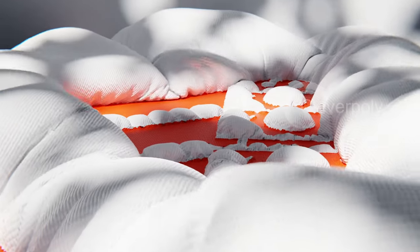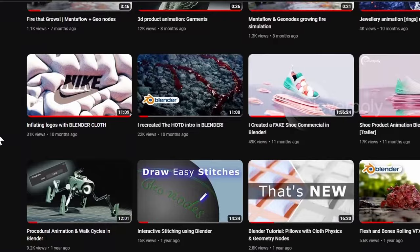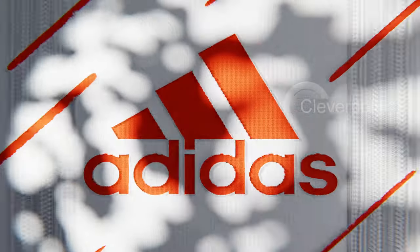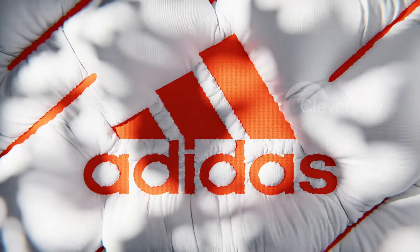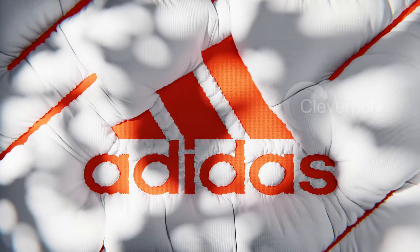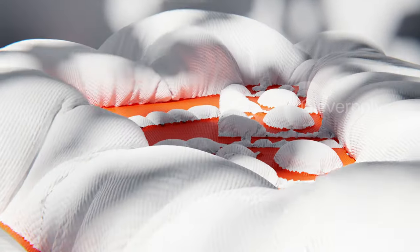Hey, Clever Poly here and I'm back with another tutorial for you guys. A few months ago I did a tutorial on how to create this inflated logo effect and I got a lot of comments about some issues you guys were having. In this video I'm gonna show you a better way to do that and hopefully your problems will be solved.